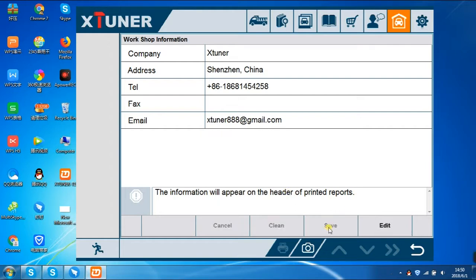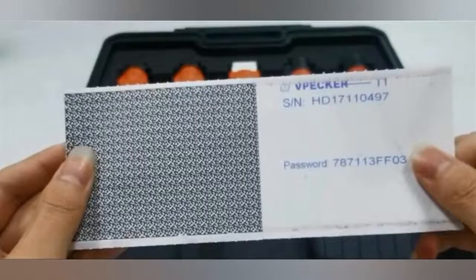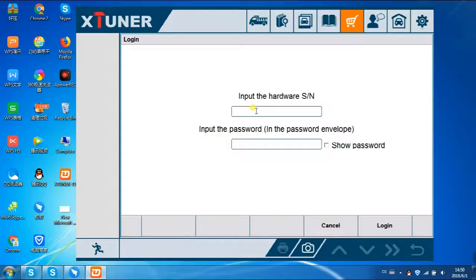Then click Shop Cart to login. The SNN password is in the password envelope.